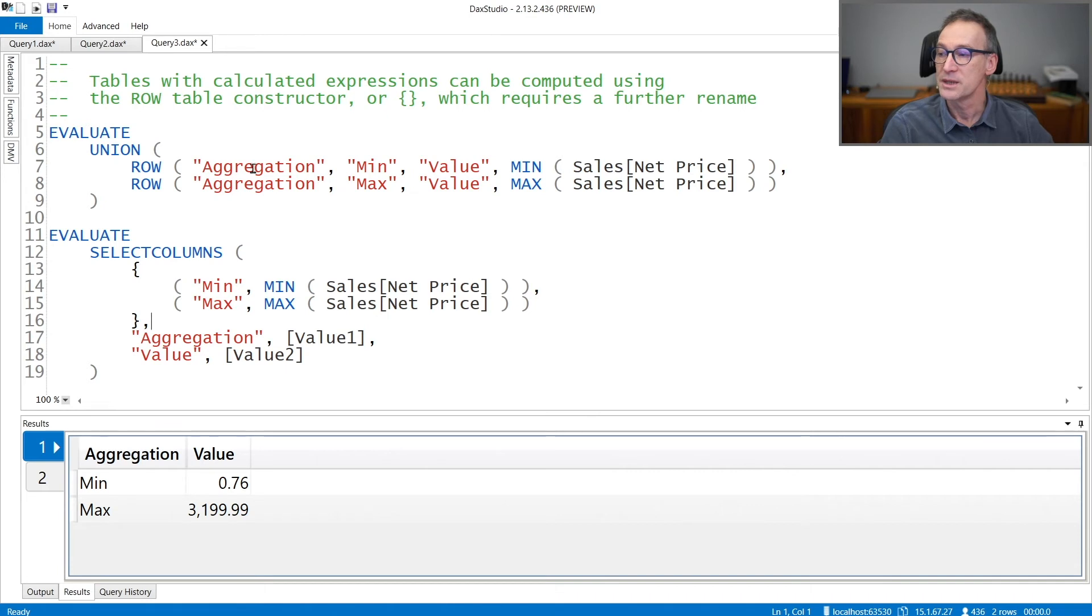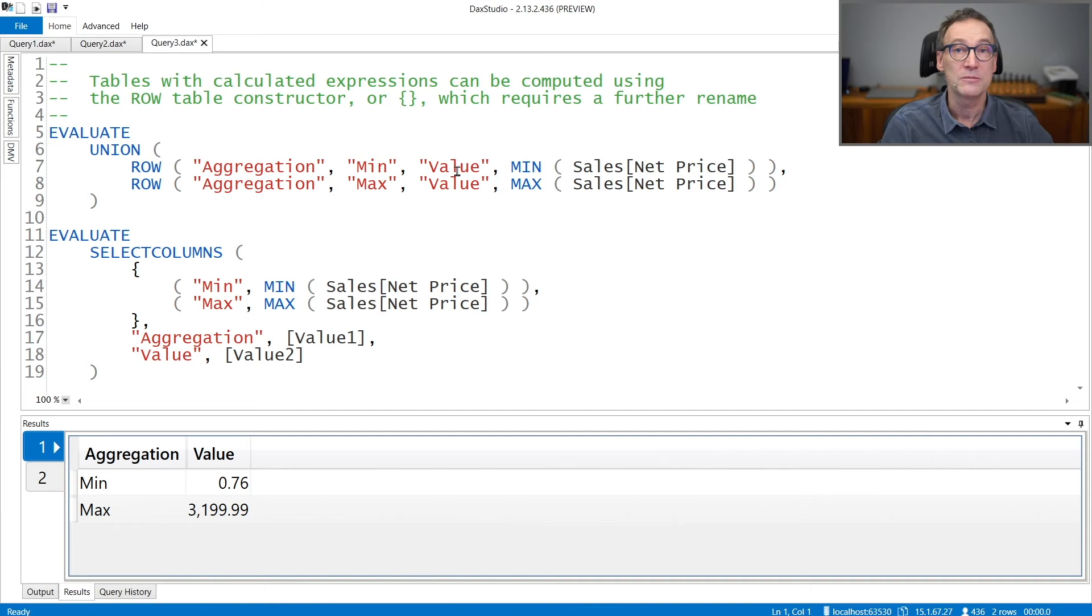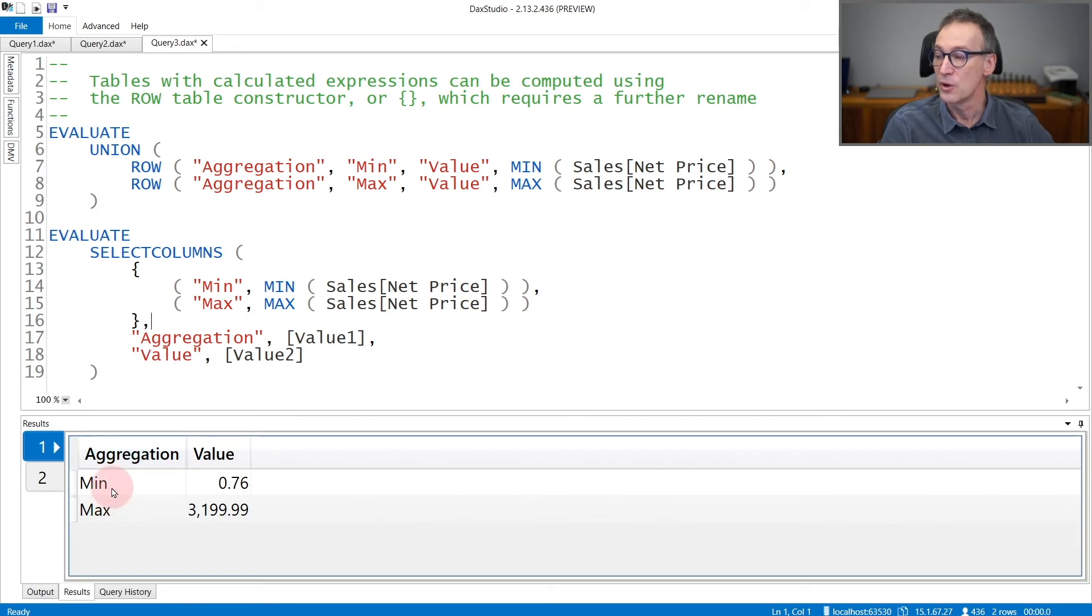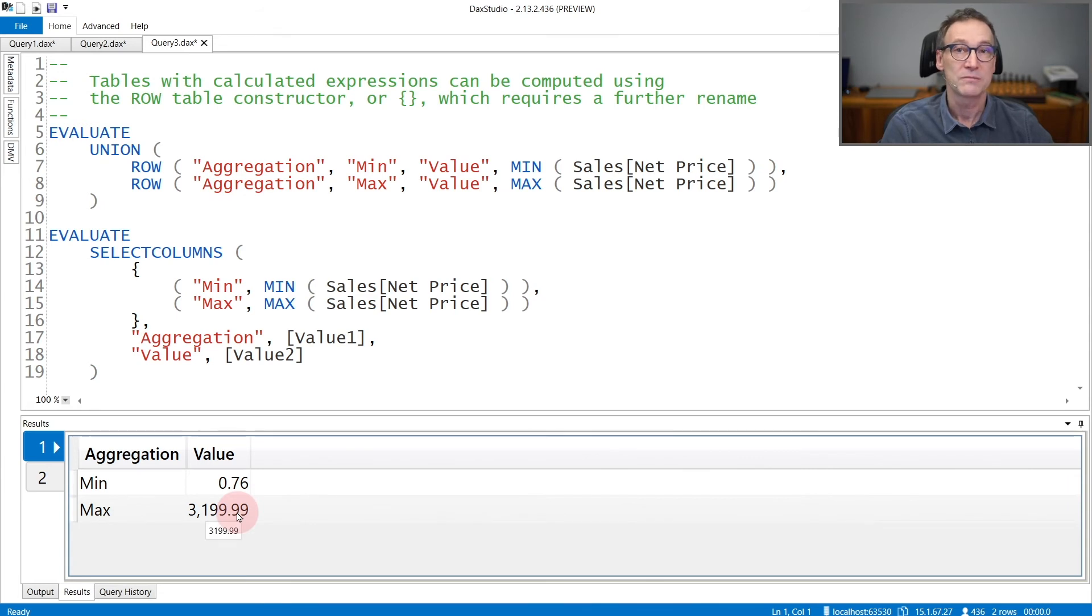So row generates one row containing a column named aggregation with the value min and another column named value with the minimum sales net price. Then I generate another row and then I union them together. The result as you see contains two rows, min and max, with their respective values.